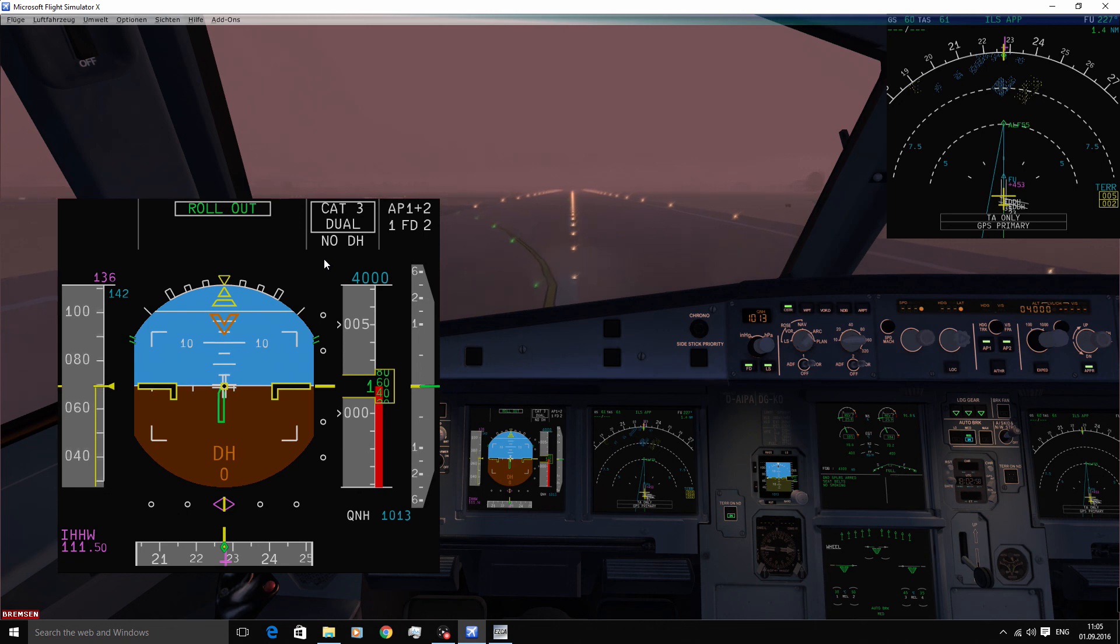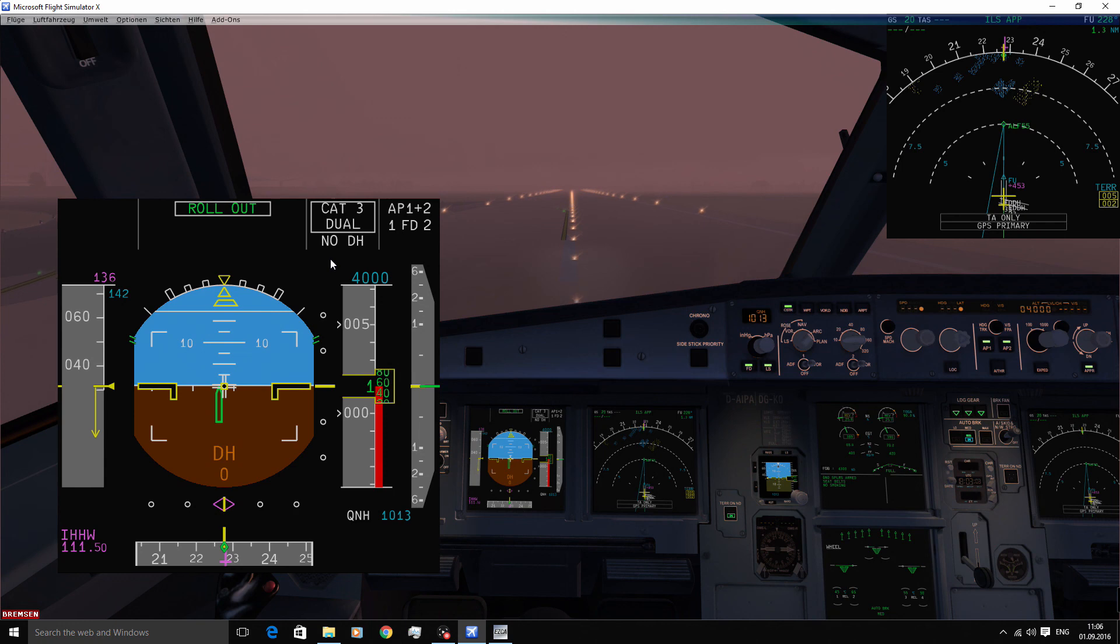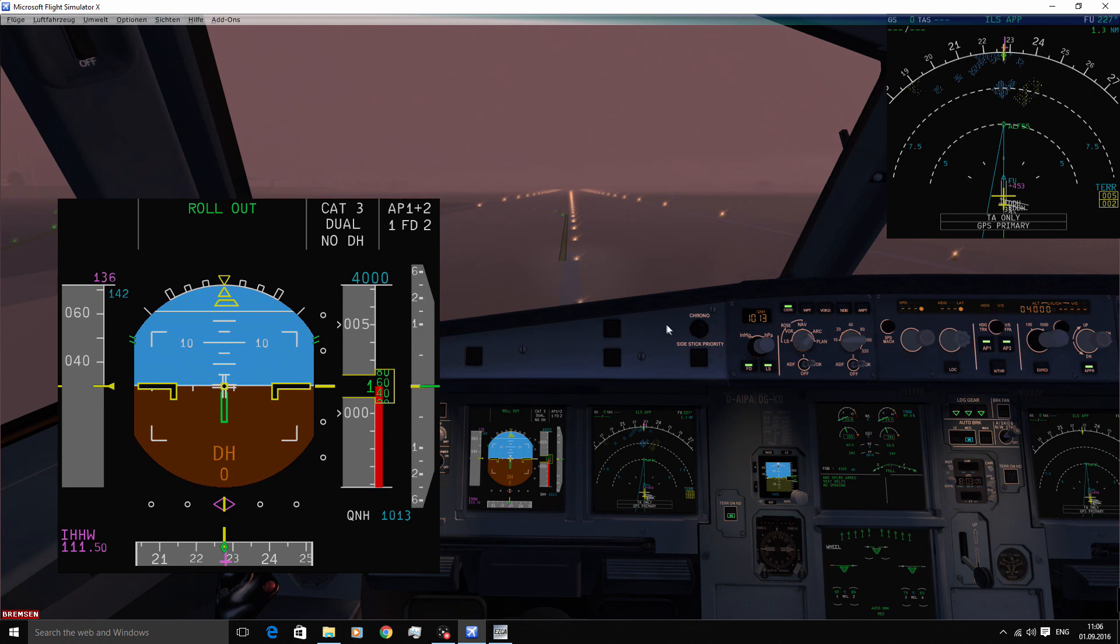So we've managed to land in Hamburg successfully. I do hope you've enjoyed this video. If you have and you want to help me then please leave a like. Thank you very much and see you in the next one.